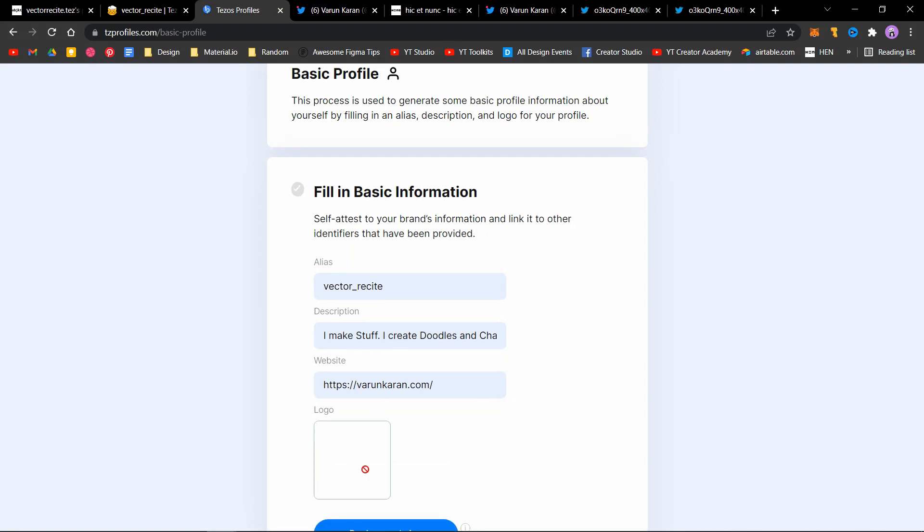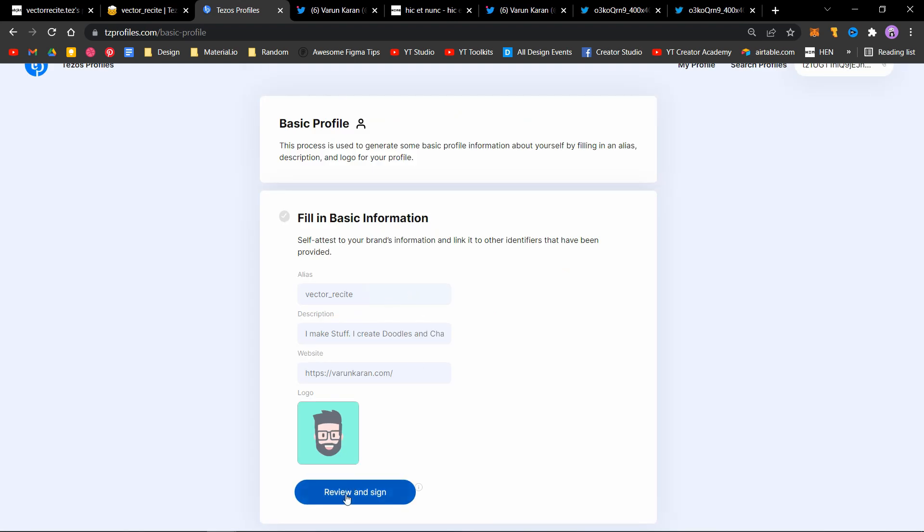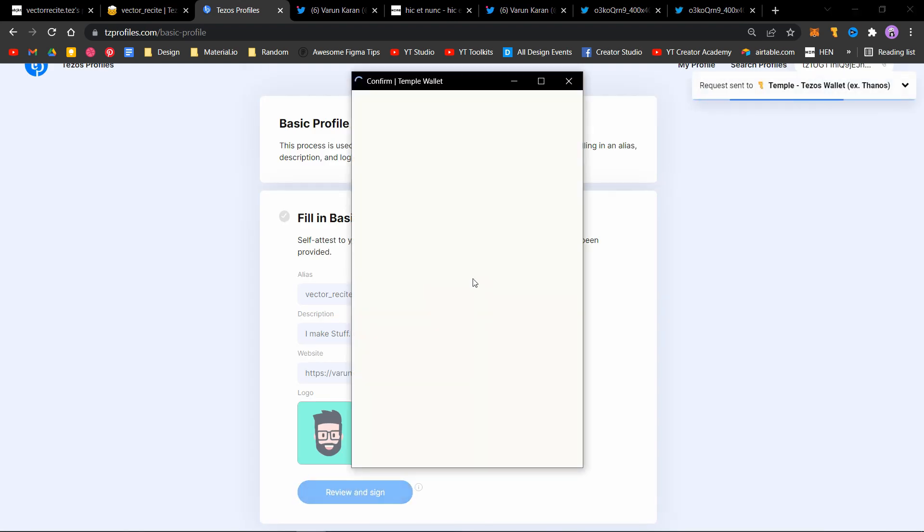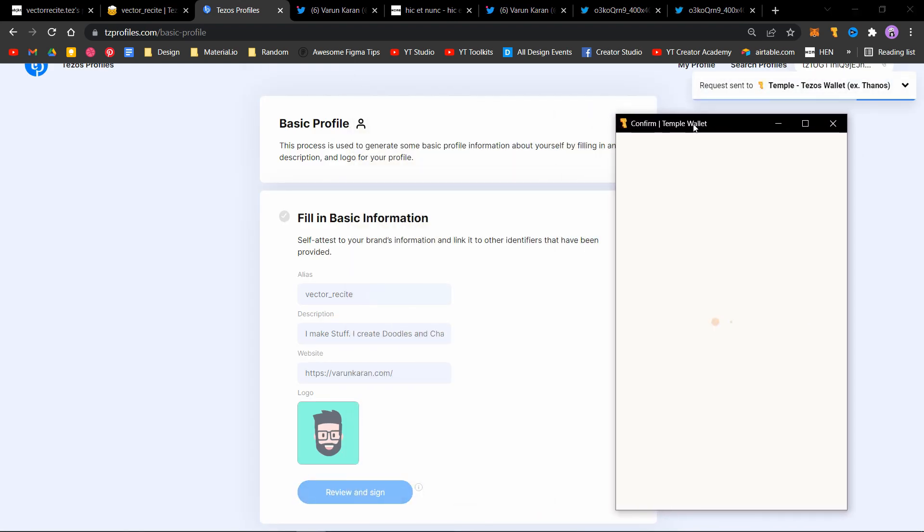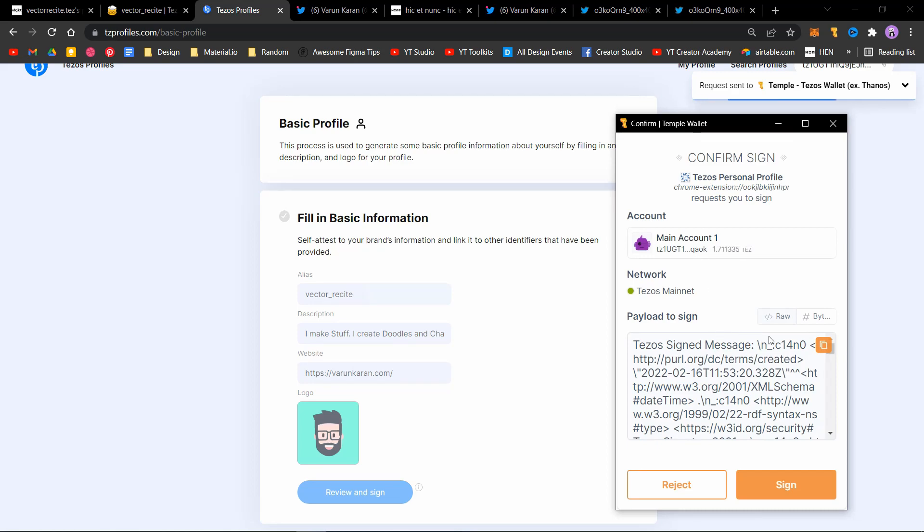Click on submit. Now click review and sign, then click on sign.